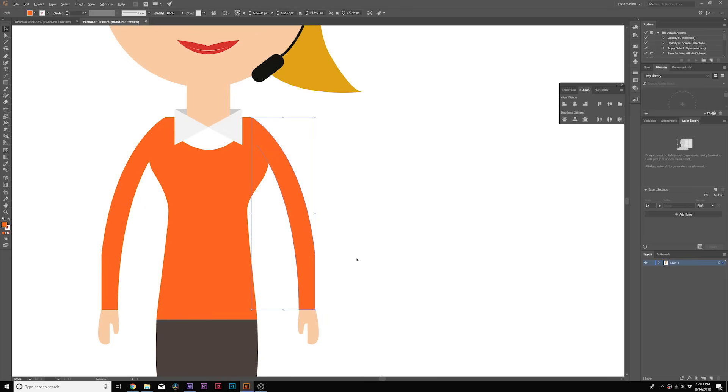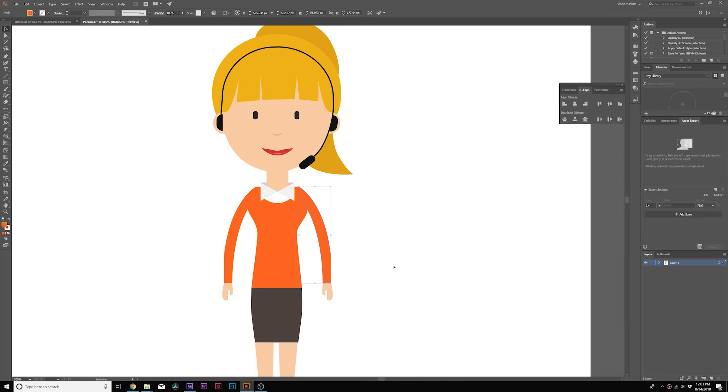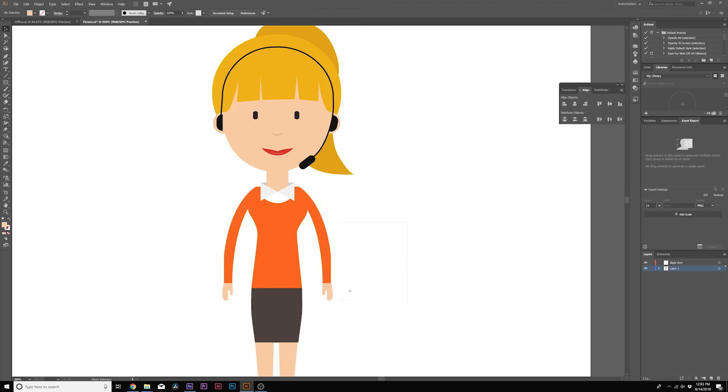But what we want to do here is rig out our character so we can successfully animate this inside of After Effects. So what we're going to do in our layers tab is create a new layer and we'll call this one right arm. And what we'll do is we'll select our arm and our hand so we have that selection and we'll come here to layer one and we'll be able to see which path is selected.